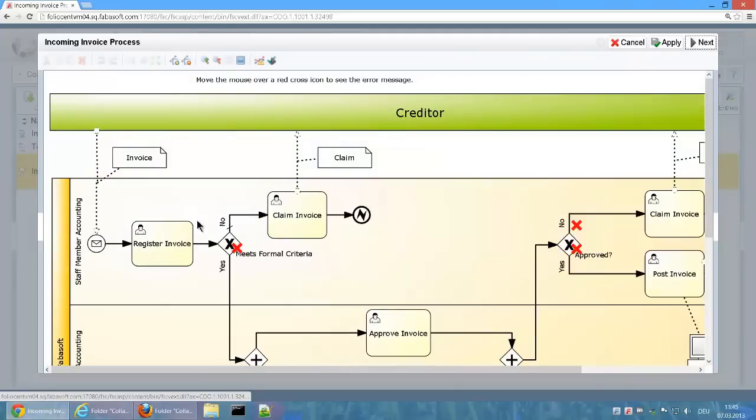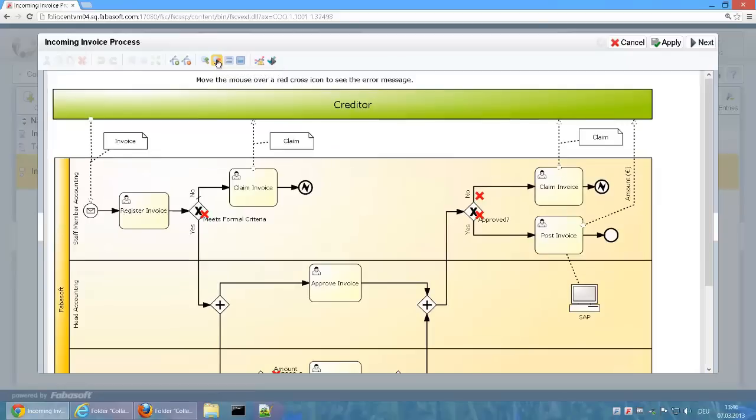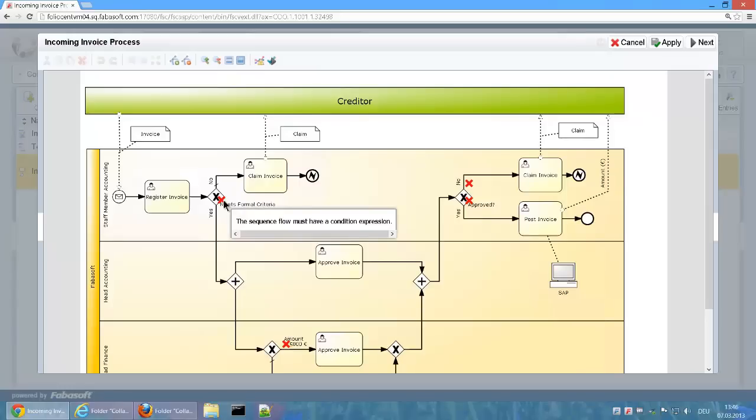If the validation contains errors, these errors can be displayed directly in the editor. In our example, the condition expressions are not yet saved to the gateways. This means that the workflow engine wouldn't be able to determine the correct sequence flow.